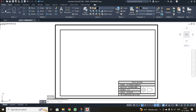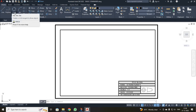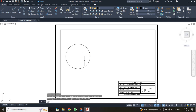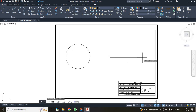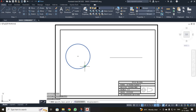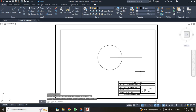First, I am going to discuss the move command. For that, I drew a circle with a diameter of 50, and also drew a reference line. I need to move this circle and place it on the starting point of the line. I clicked the move command, selected the object, pressed enter, then selected the center point as the displacement base point and placed it on the line.